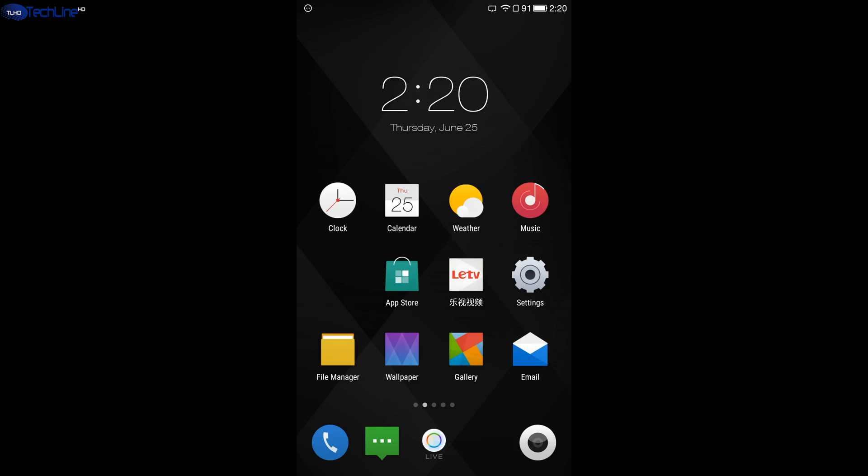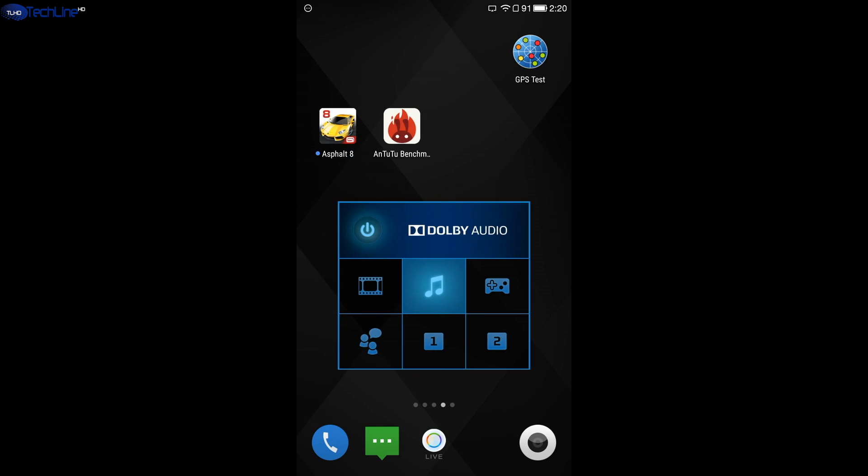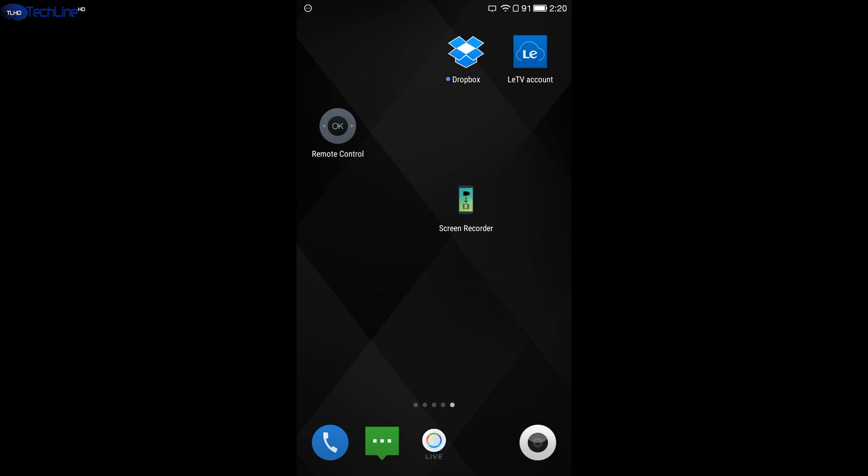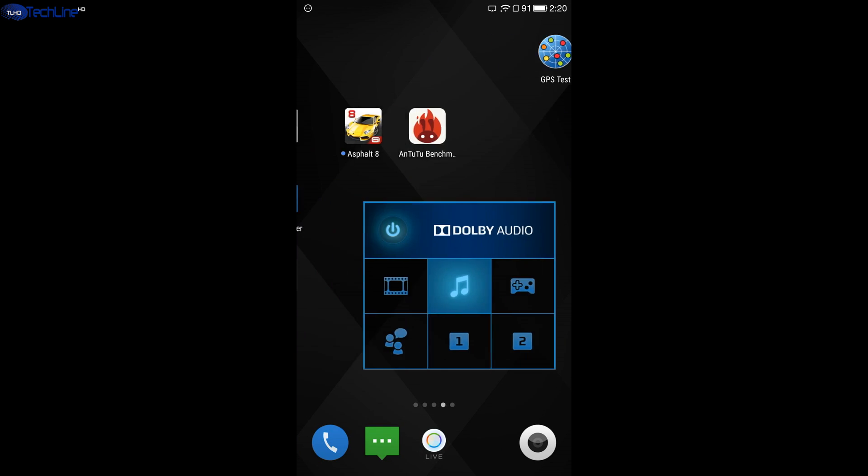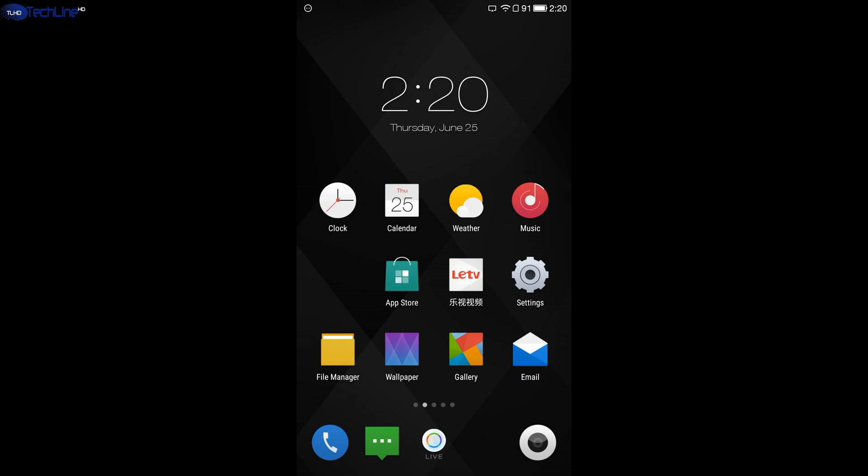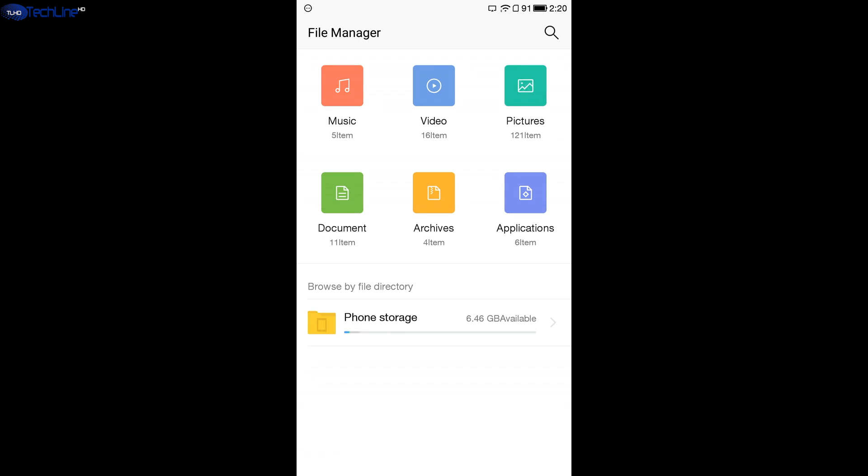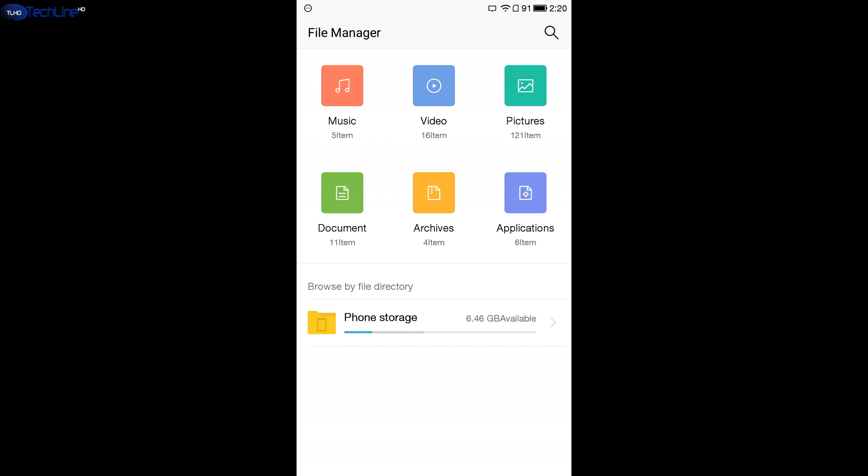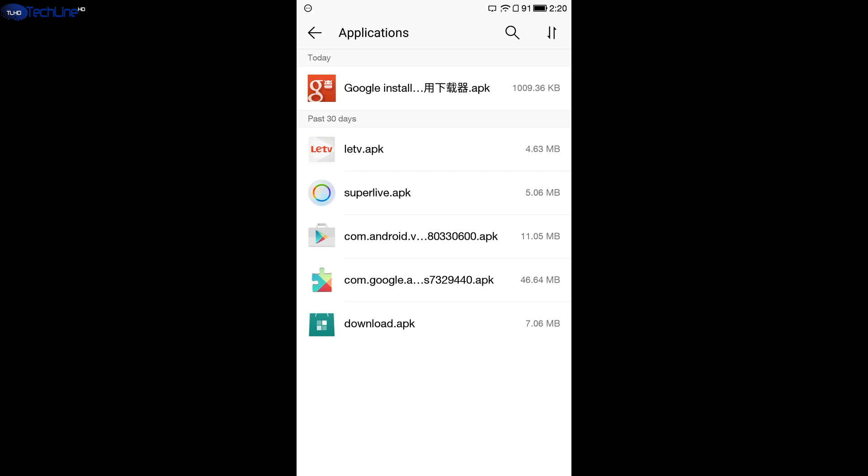As you can see, I removed Google services and all Google related apps from my device and I will install it again. Step number one would be that you have to download the Google installer APK and sideload it on your smartphone. I will leave the link in the description below this video so you can download it.